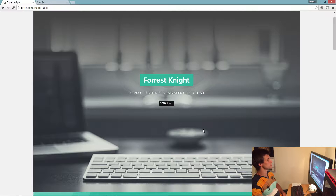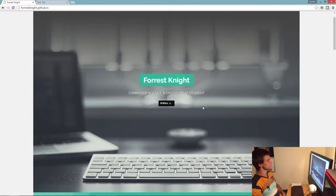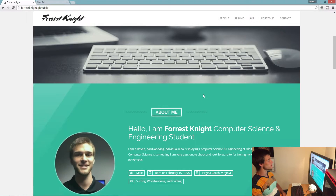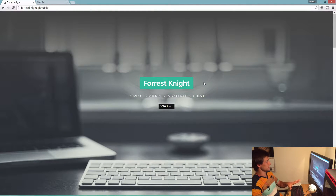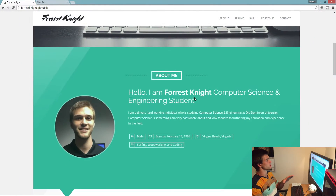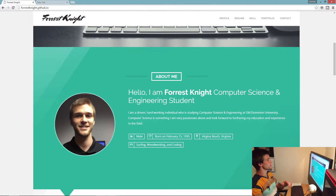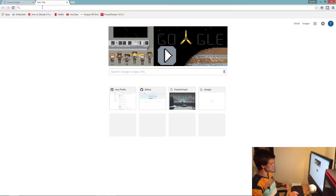What we're going to do here is create a resume website that looks like this. Luckily all you have to do is download this exactly and change all the information to your information, as well as a picture. Let's get to it.